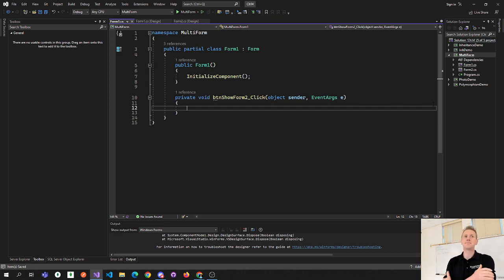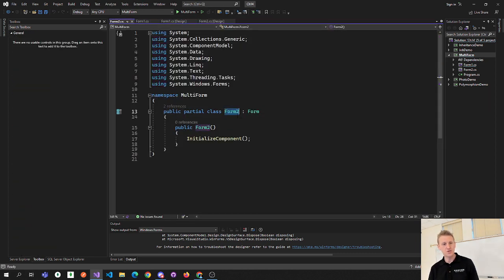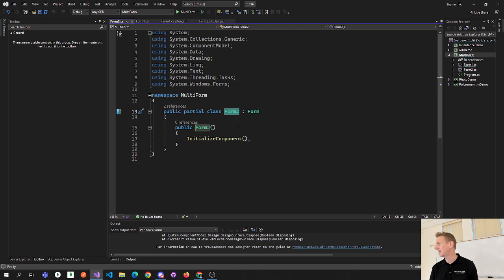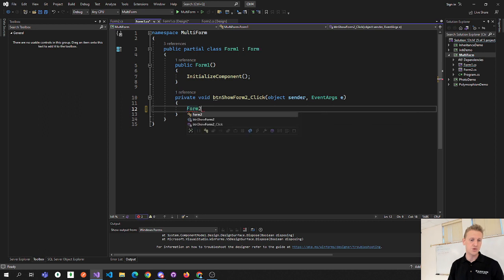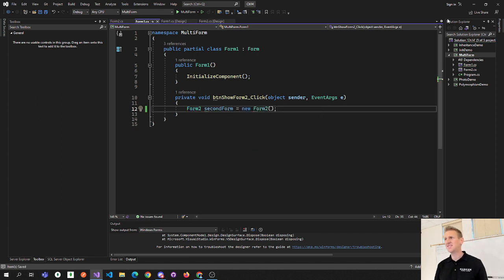Now that we've been working with classes and objects for a while, you can see that Form1 is a class, and Form2 is also a class. If I click on Form2 and go to View Code, we see that Form2 is a class. What do we know about classes? Once we know the name of the class we can instantiate an object of that class. So in the Form1 button click, let's type: Form2 secondForm = new Form2().